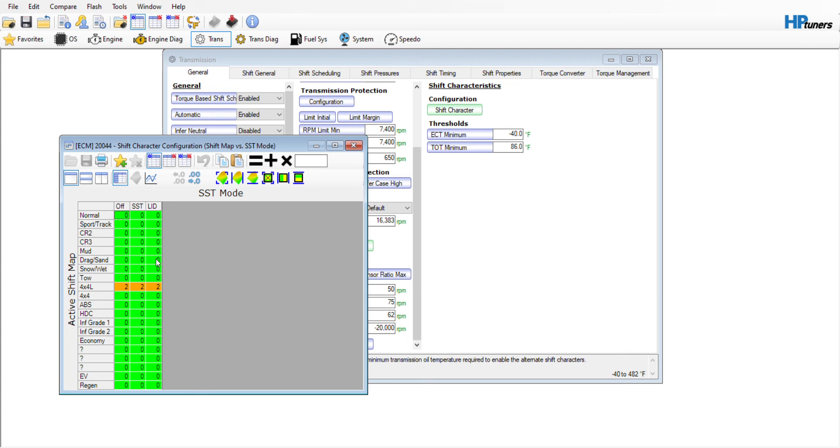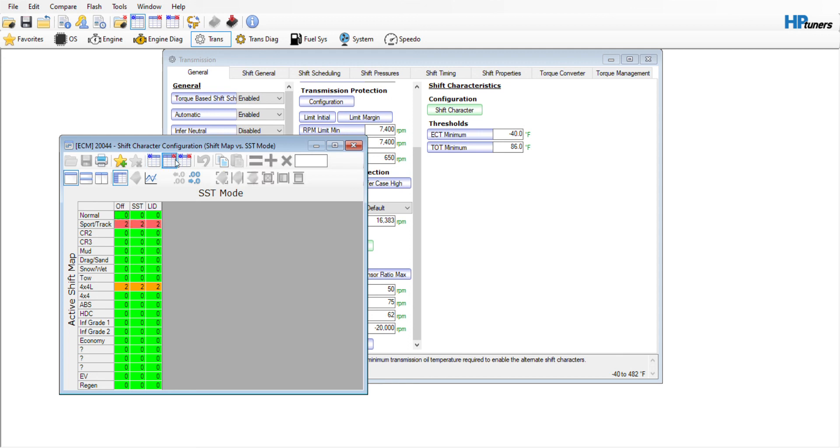If you look at a Mustang drag mode, you'll see it's also two, two, two. Their sport mode is zero, one, one. Ford is telling this F-150 to shift pretty easily and not get too hard on it. So I went in and changed the active shift map to two, two, two.